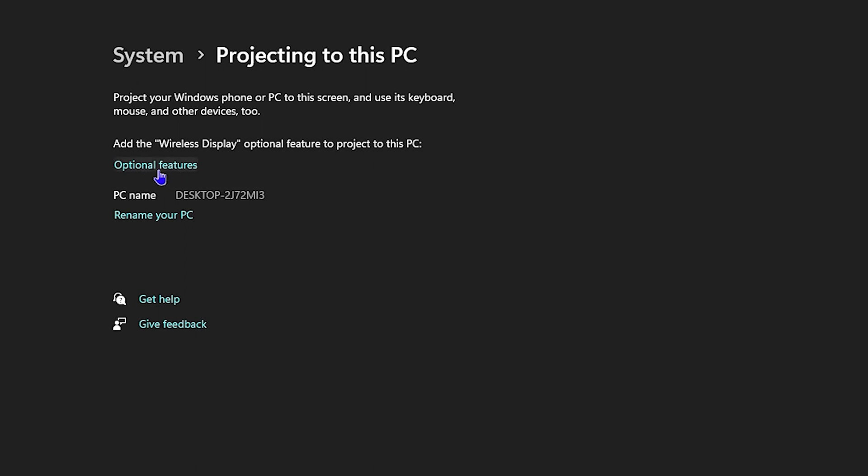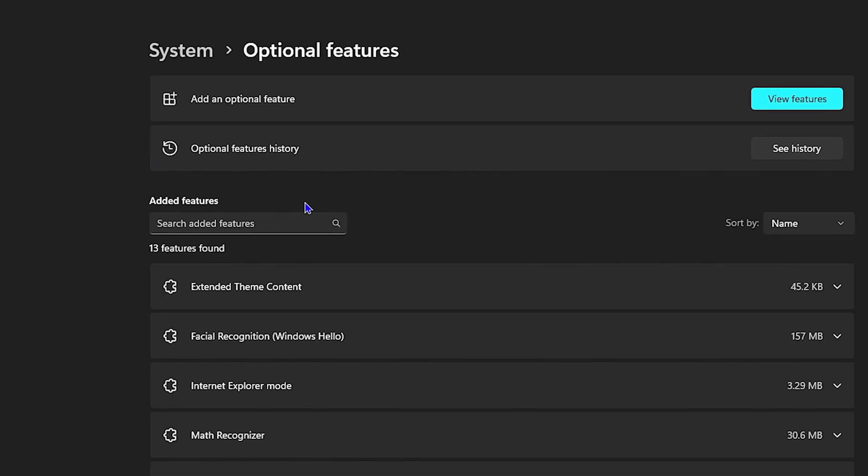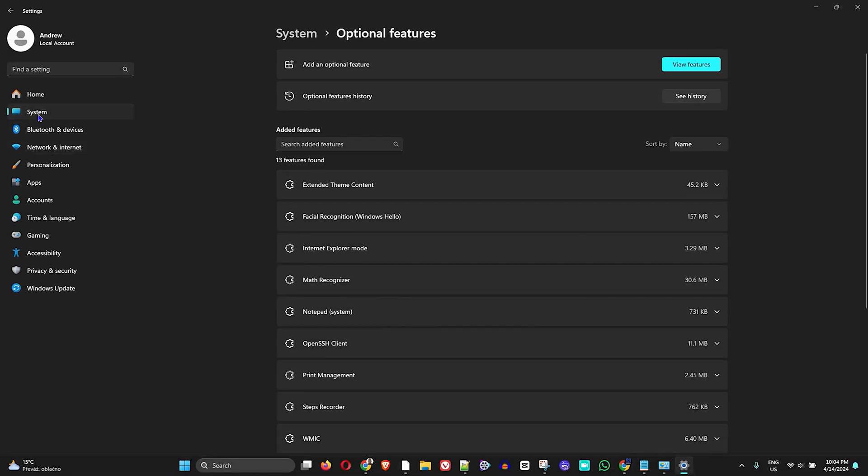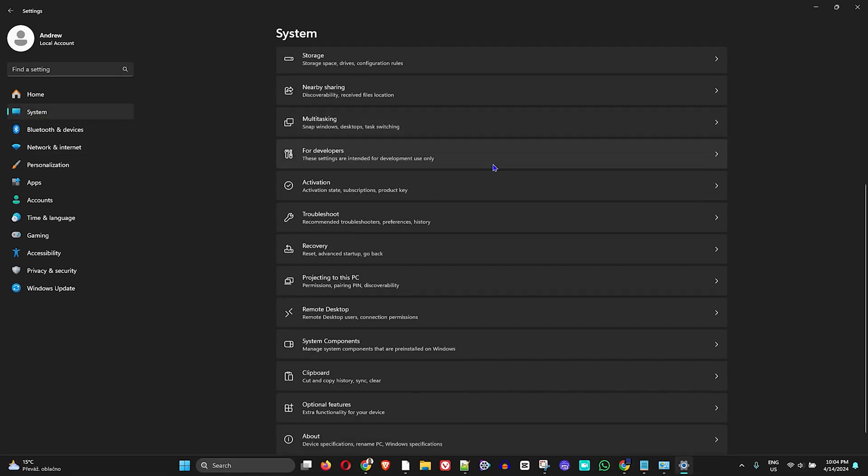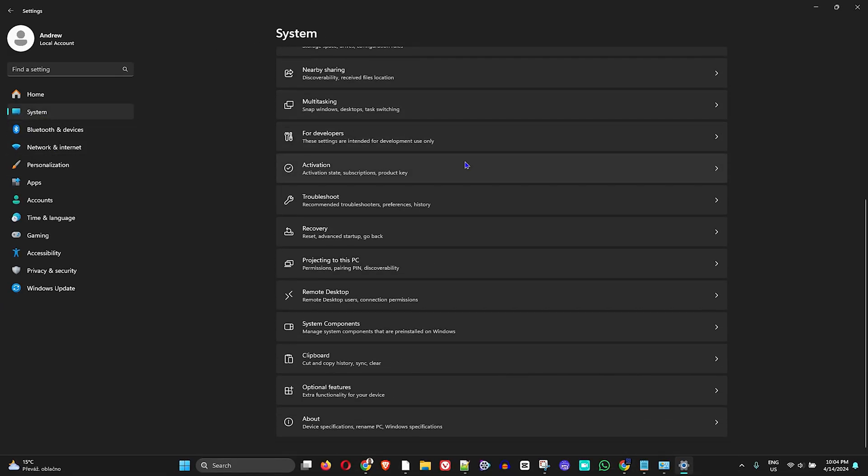It says add the wireless display optional feature to project to this PC. Now you can simply click on this and it will take you here, or you can simply go back to System.